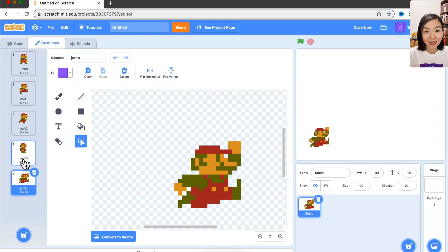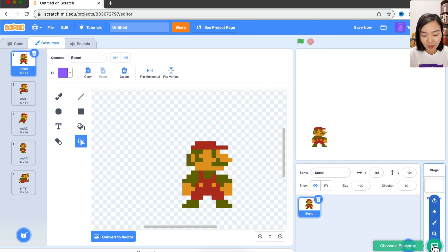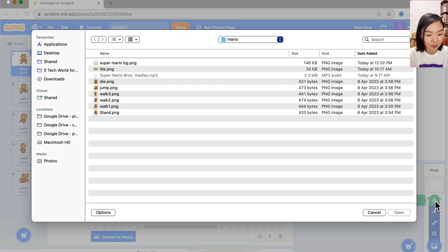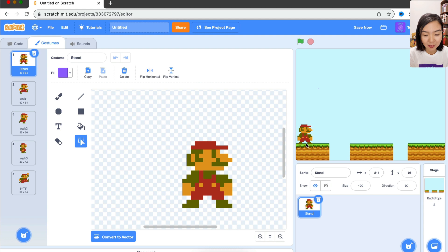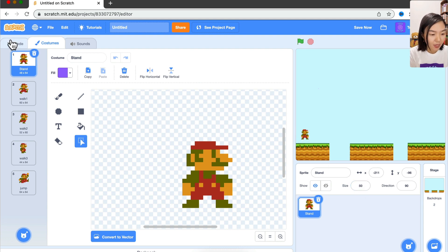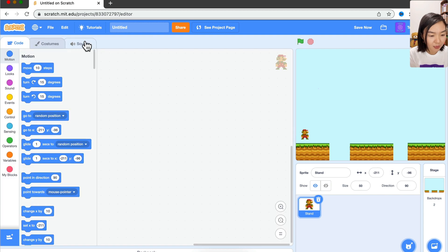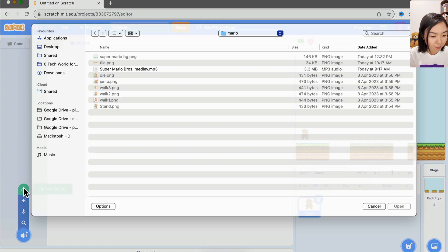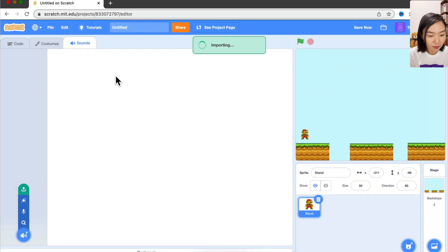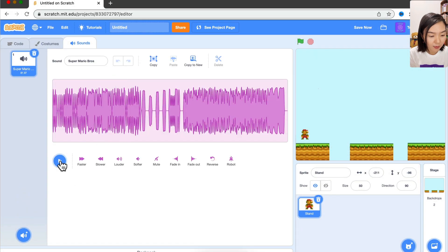I want a different background — I've prepared this one. Mario seems too big for the stage, so we're going to change its size to 50. I also want different music, so I'll go to Sound and upload my own music. Let's listen a bit, then go back to code.